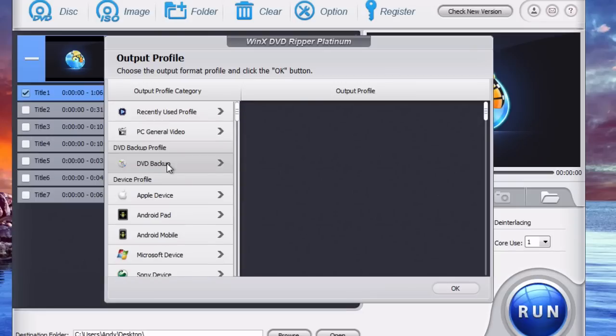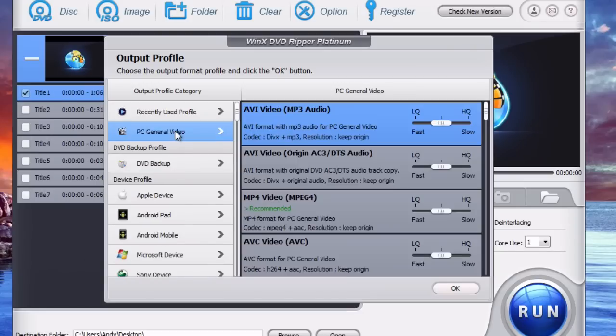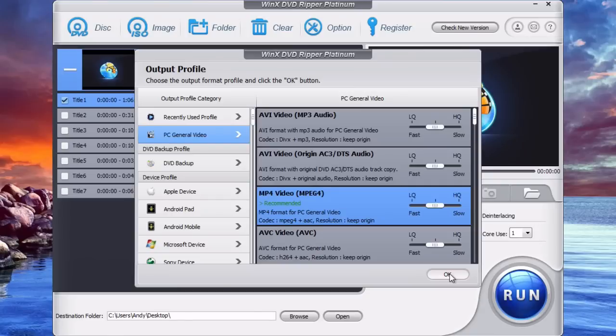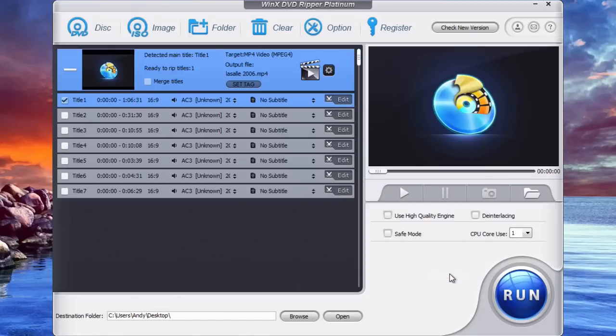But if you just want to rip it to your computer and leave it there, PC General Video and the MP4 recommended option is what you want to do. So once you choose your output profile format just click OK.